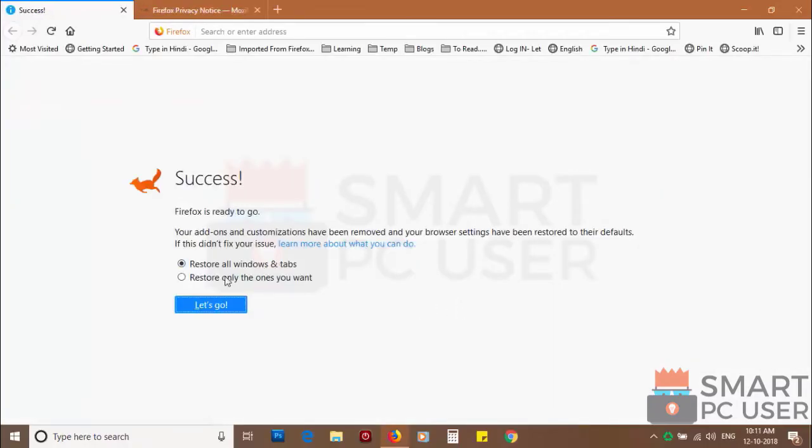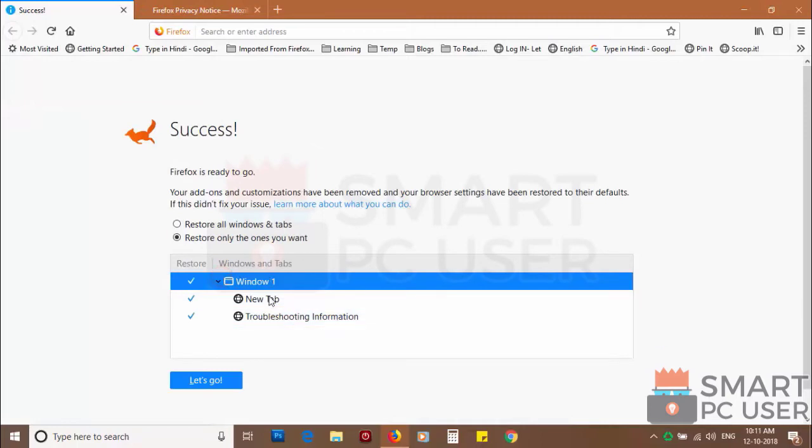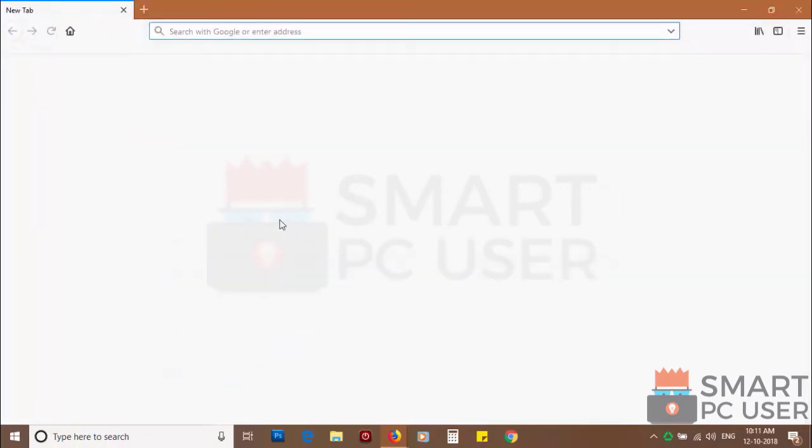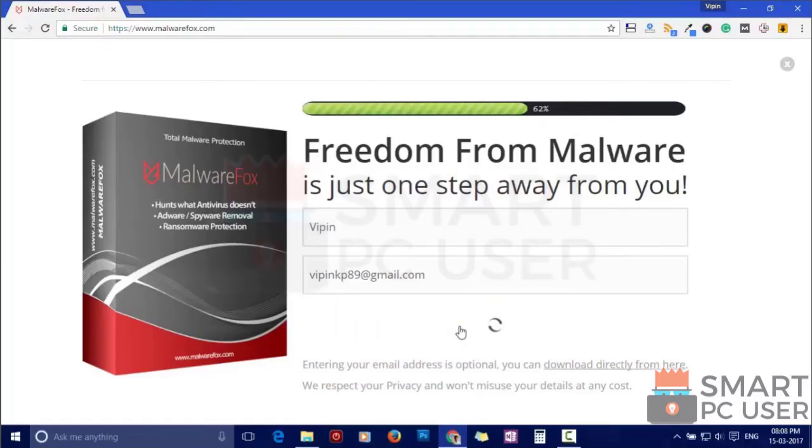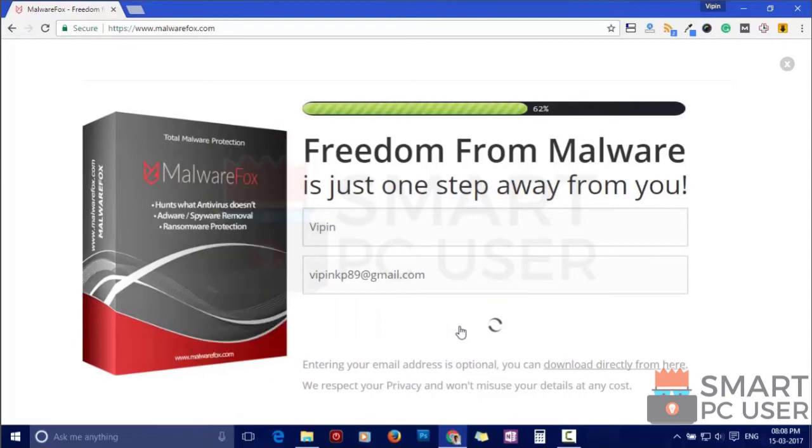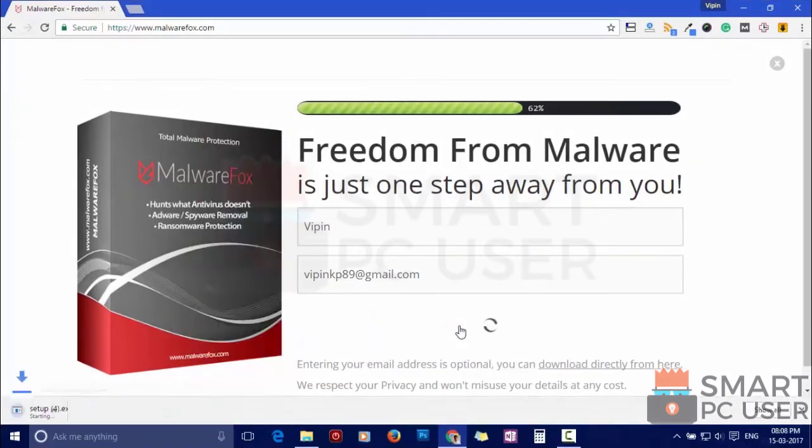Such popup notification websites open your browser due to an adware infection or some malicious website. To ensure that you have no infection on your computer scan it with MalwareFox anti-malware. Download MalwareFox from the link in the description.